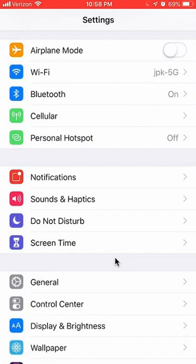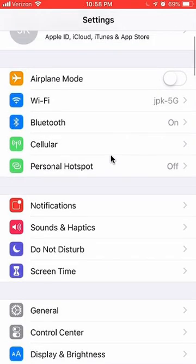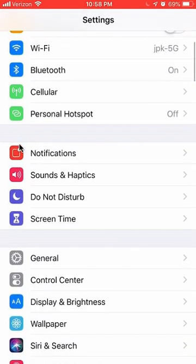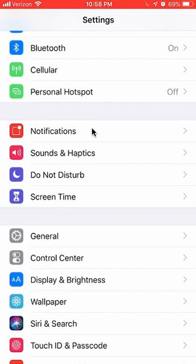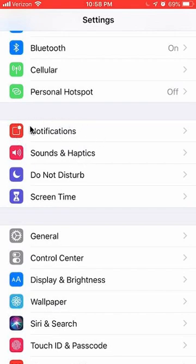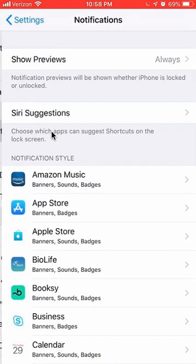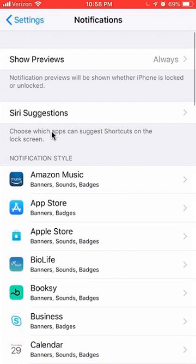Once you have this open, scroll all the way down until you see where it says Notifications, and tap and open that.